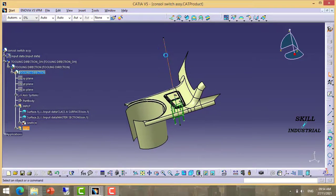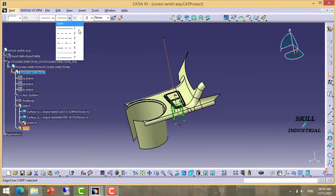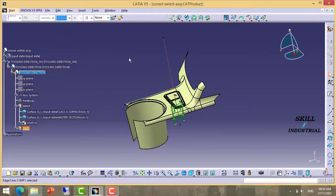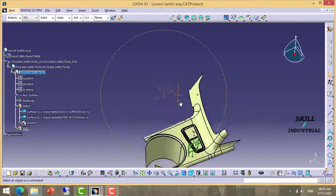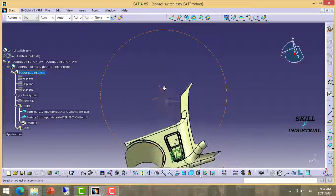I am going to dotted lines. This becomes our tooling direction.